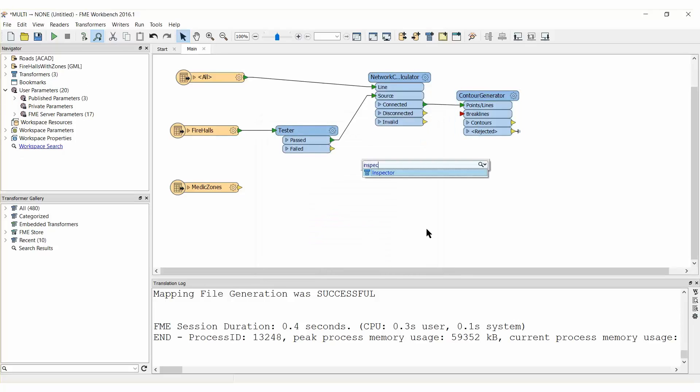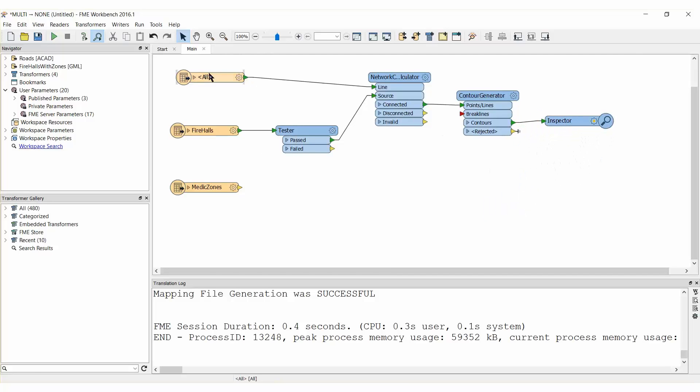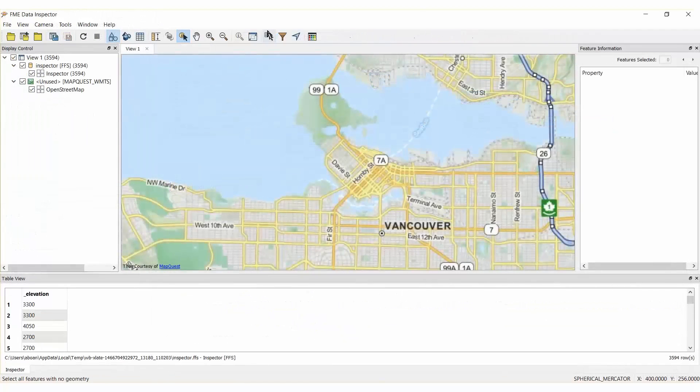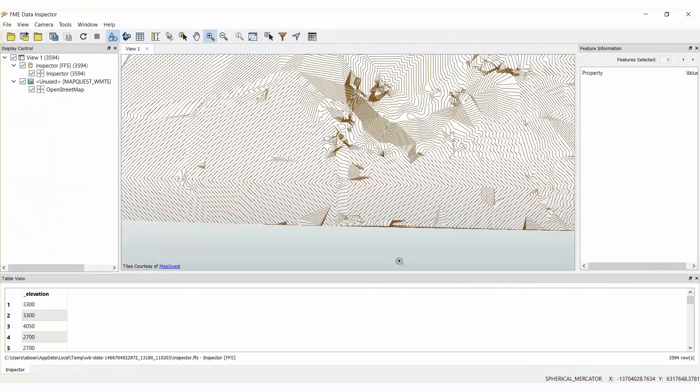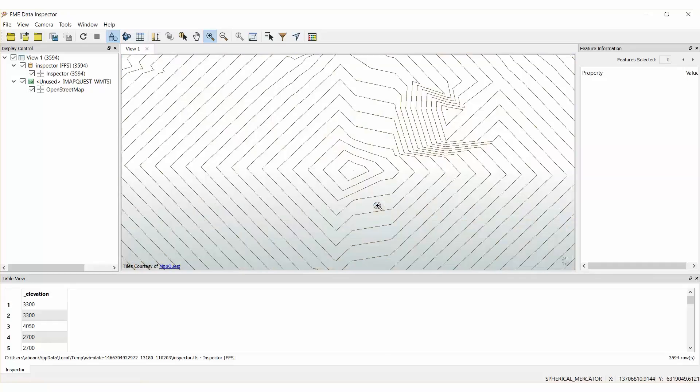Connect and inspect the transformer to the Contour's output port and run the workspace. The result will be a series of isodistances showing the distance from the fire hall at 50m intervals.